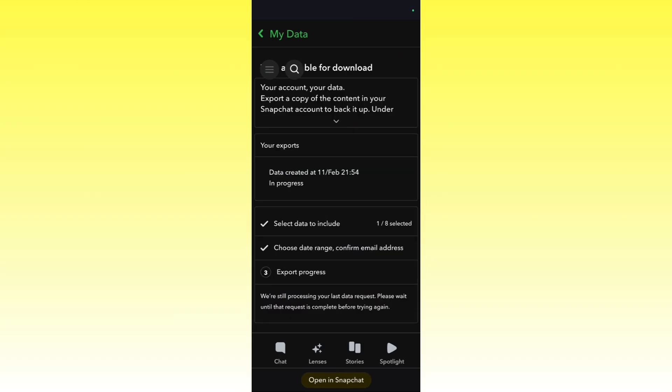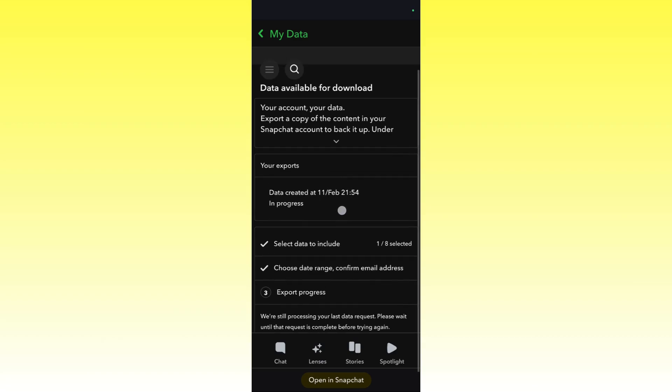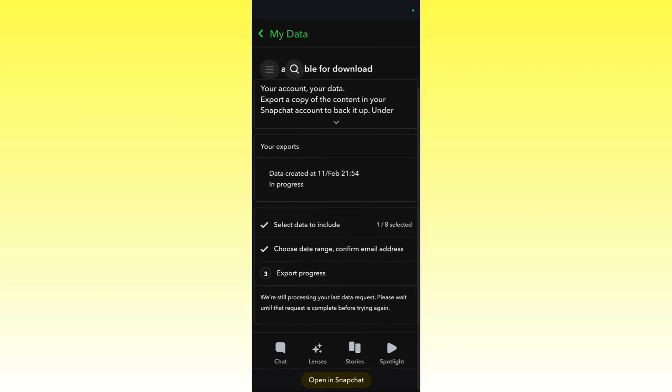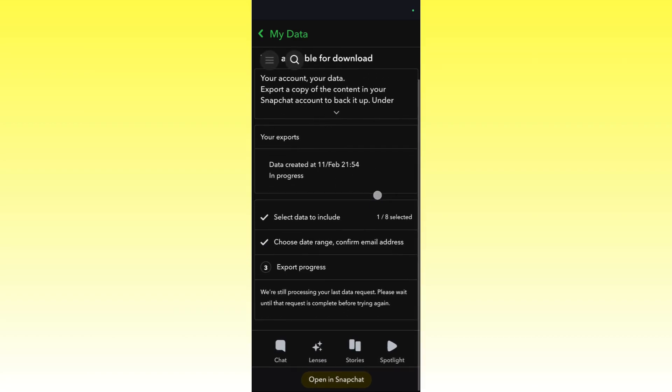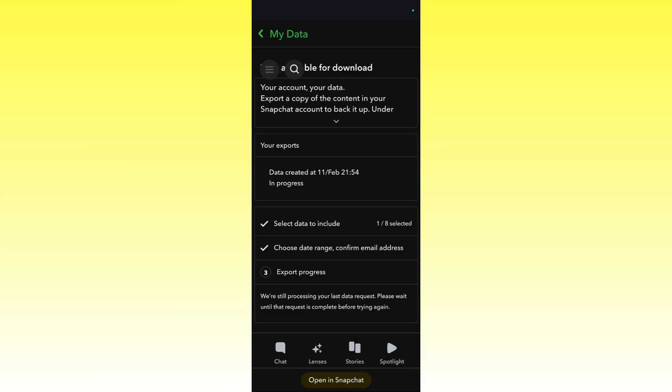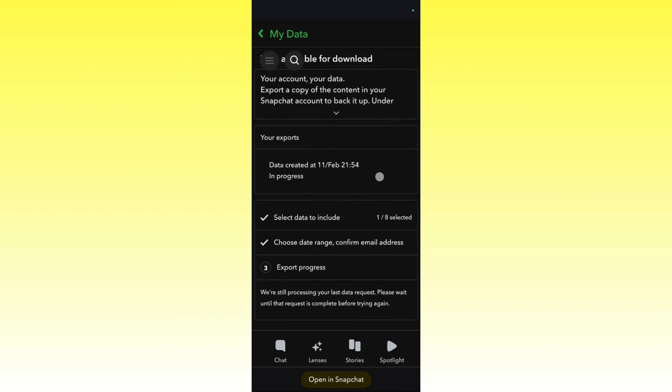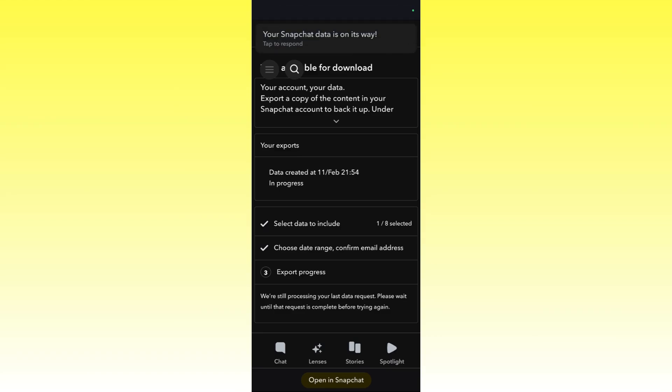Here you can see that the data has been created and is in progress. Once the progress has been successfully completed, it will be available for export and you will receive a mail from Snapchat that the export file is ready. Just wait for that particular email and you are all good to go.